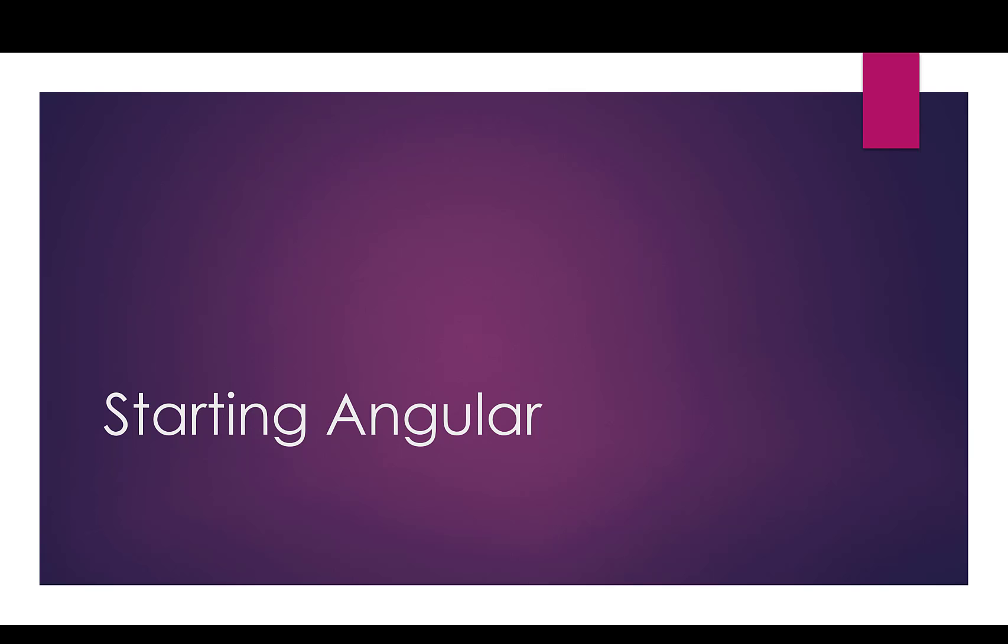This week we're going to get started using Angular, and Angular is a JavaScript framework. So we're just going to dive in and see a little bit.